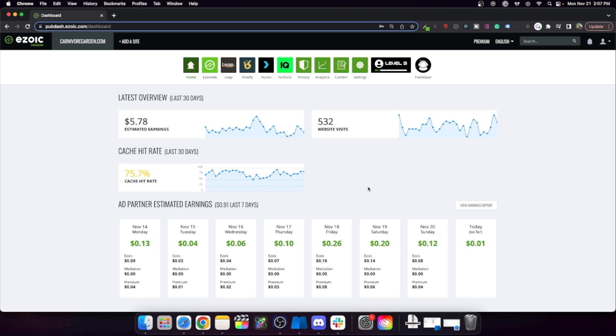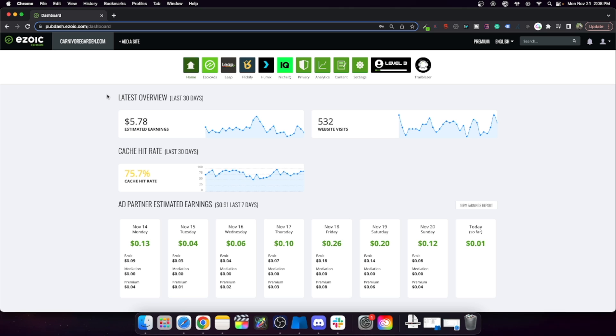So there's a new feature inside the Leap settings which I wouldn't have expected to find it there. But for many people, myself included, we hate it when ads load above the fold.